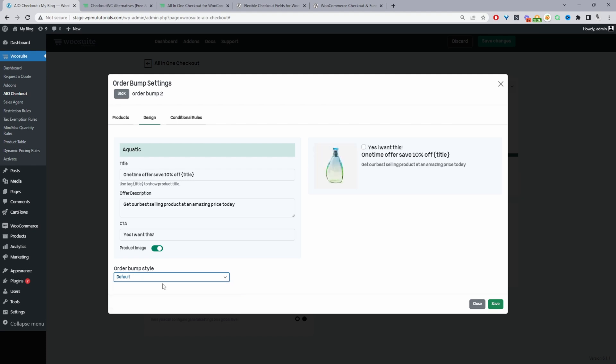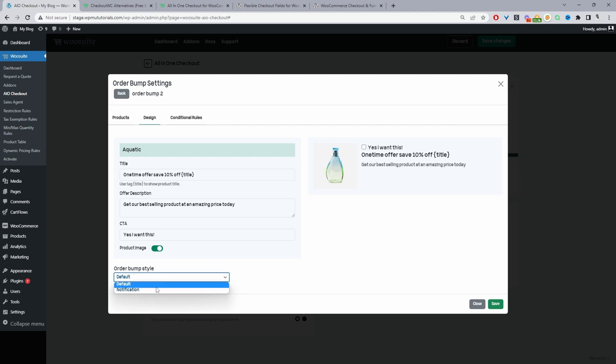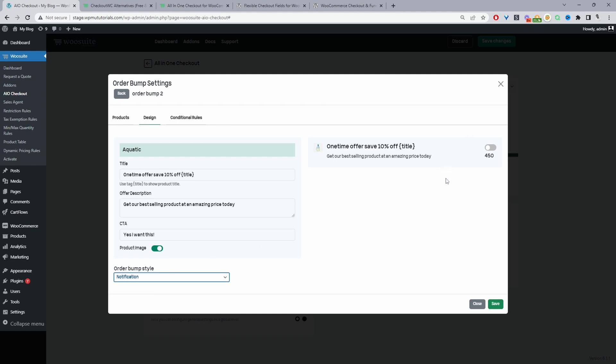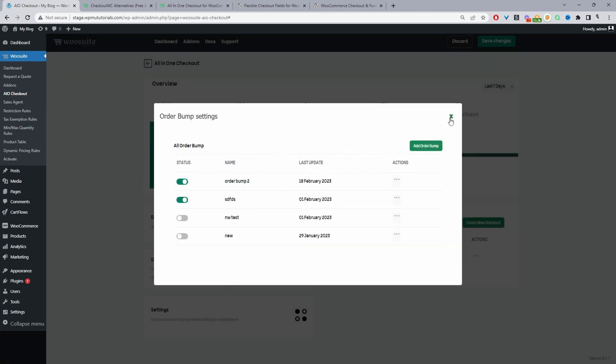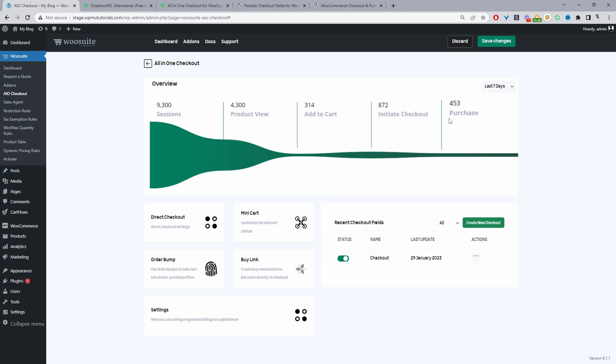So the unique thing about this order bump is there's two types so we've got the standard order bump which is this one and then we've got what we've called the notification. This option I believe is great for if you offer for example shipping insurance or anything like that so as you can see the design is slightly different and the user can just go ahead and toggle this option and it'll automatically just add it to cart. That's what I would personally use this feature for. So you can add multiple order bumps as I mentioned.